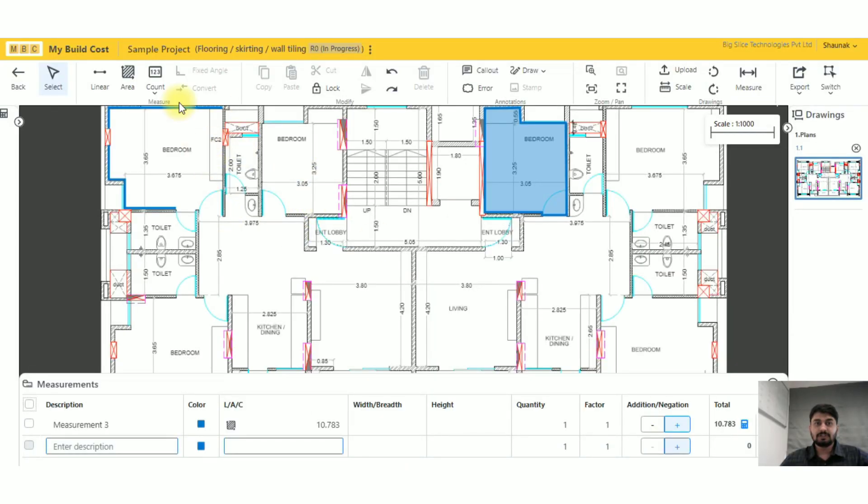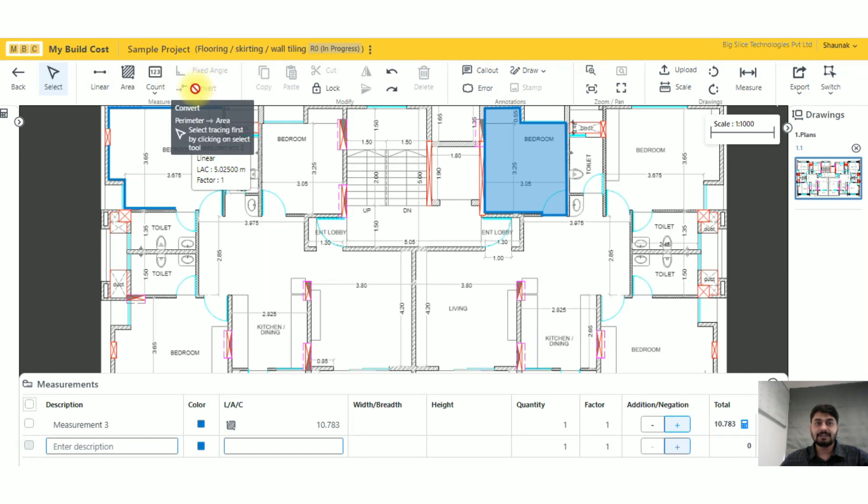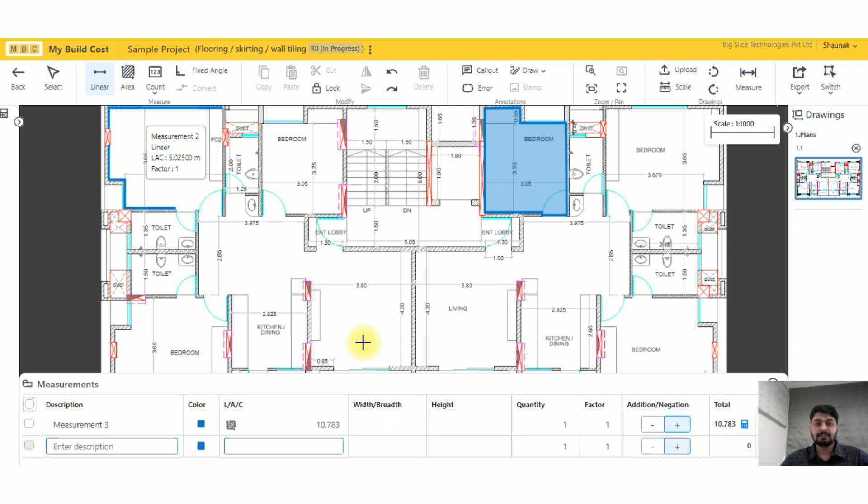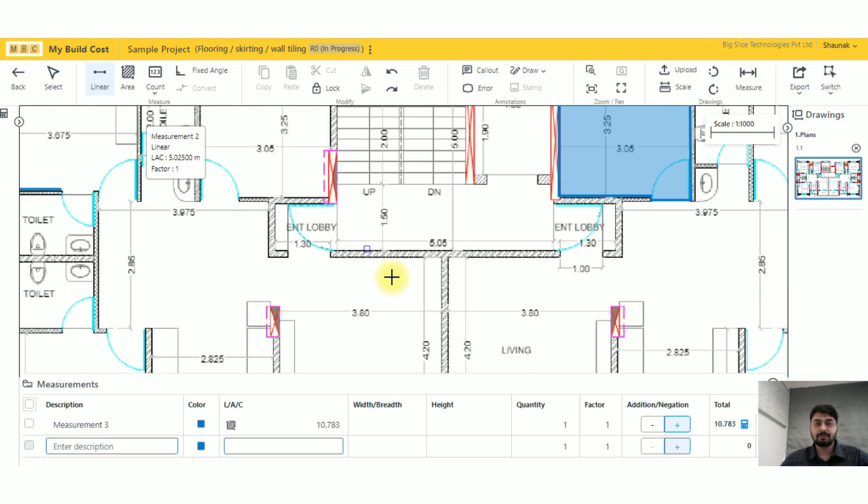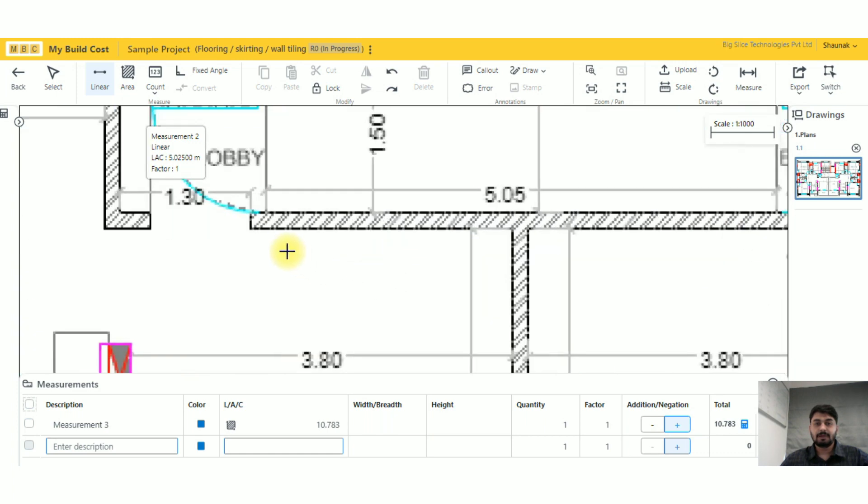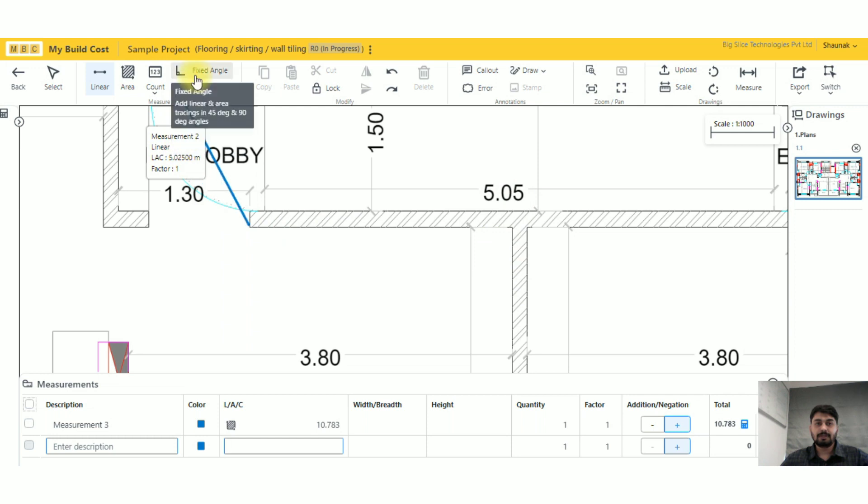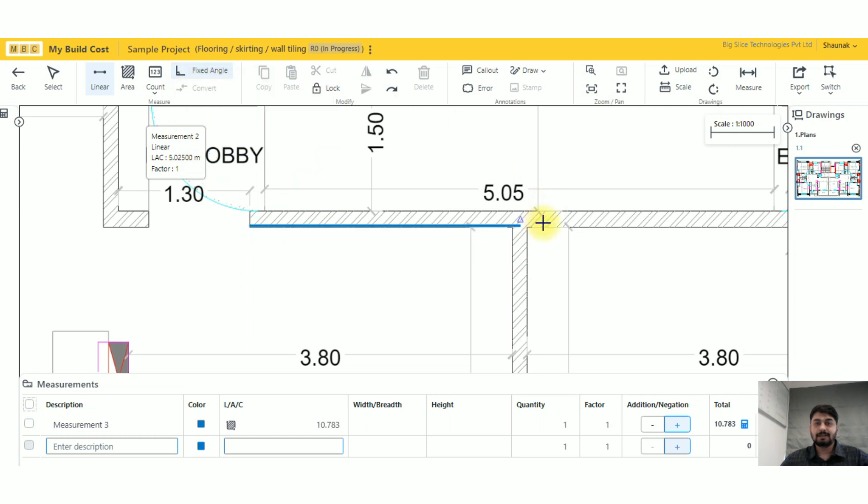The next functionality here is fixed angle and convert. Fixed angle is similar to ortho. Suppose I have selected this linear measurement and I want it to be in a straight line. When I click on fixed angle, I'll get it either 90 degrees or I'll get it 45 degrees.